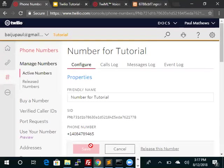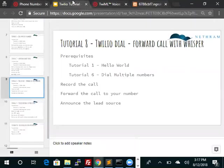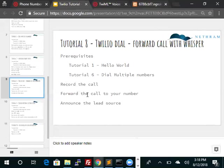So that is the end of this short tutorial. As always, you can find the source code for this within the YouTube description. We covered recording of the call, forwarding the call to your number, and how to announce the lead source. Thank you very much.